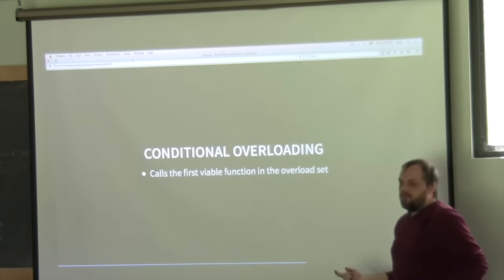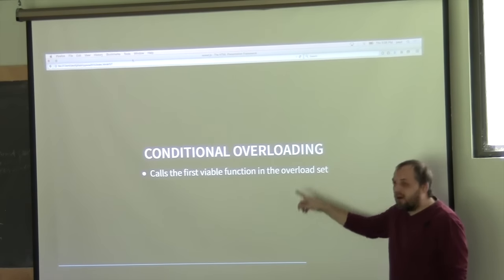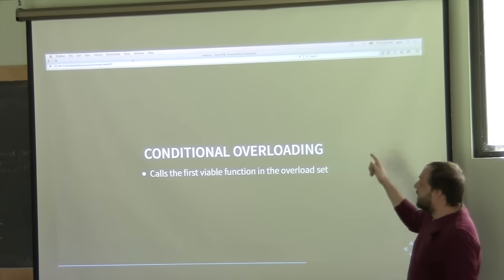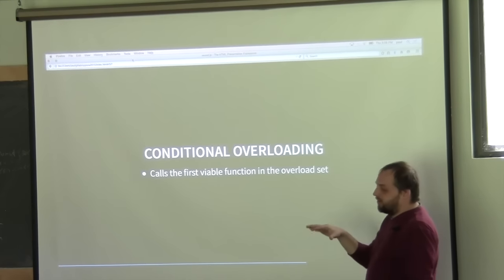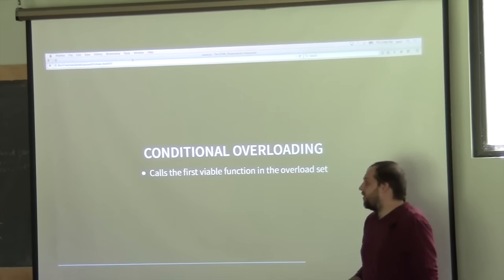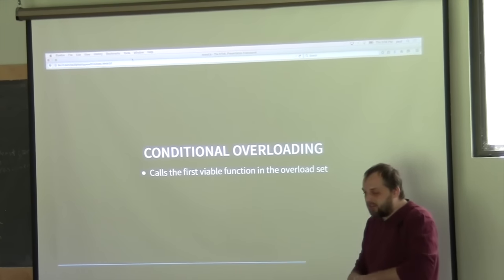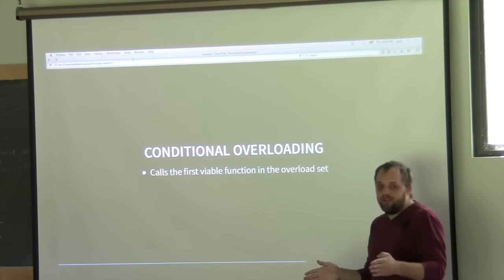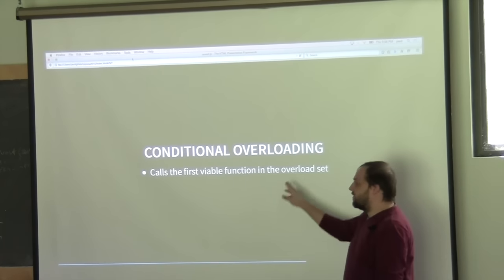More importantly, what we can do with overloading is another process to avoid ambiguous overloads when dealing with multiple concepts: conditional overloading. Sometimes called linear overloading, essentially the first function that can actually be called will be called. So in a process where you have two functions that are both viable but would normally be ambiguous, in this case it's never ambiguous because it always picks the first one.